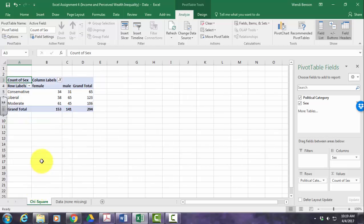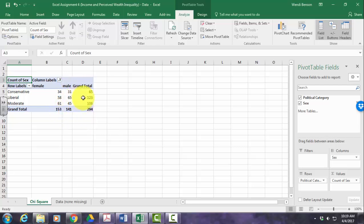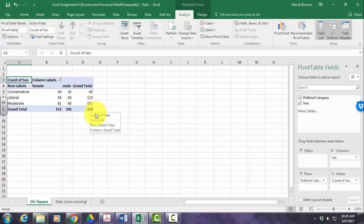Now we've got a nice table. These are our observed frequencies. 34 females were conservative, 58 females were liberal, and 61 females were moderate. 31 males were conservative, 65 males were liberal, and 45 males were moderate. The grand totals are also referred to as marginal frequencies — 153 females and 141 males, adding up to 294. Across the whole sample, we had 65 conservatives, 123 liberals, and 106 moderates, which also adds up to 294. These are your observed frequencies in a chi-square analysis.